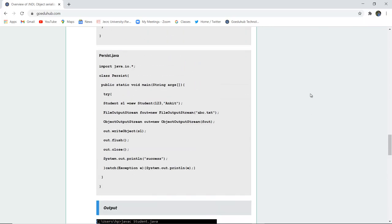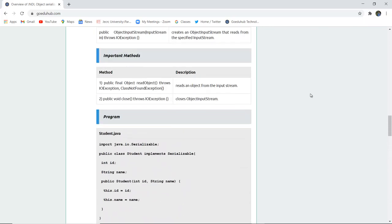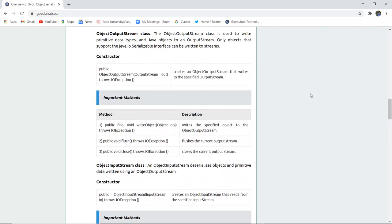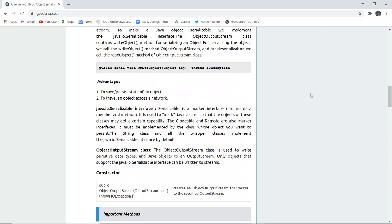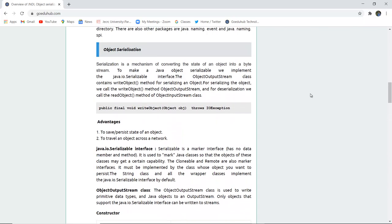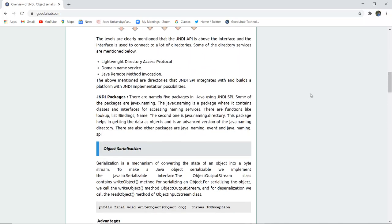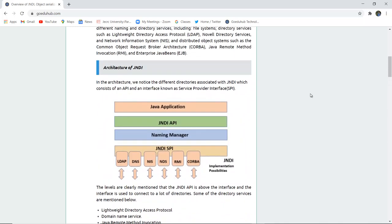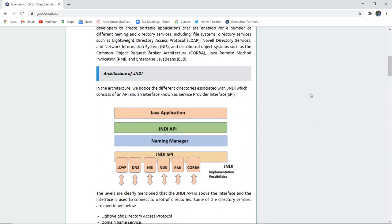So by the end of this video we have studied about internationalization, the methods of ObjectInputStream class and ObjectOutputStream class, and then how Serializable interface works. For the theoretical portion you can refer to the tutorial and for upcoming concepts and programs of Java we will look into further videos. Thank you.